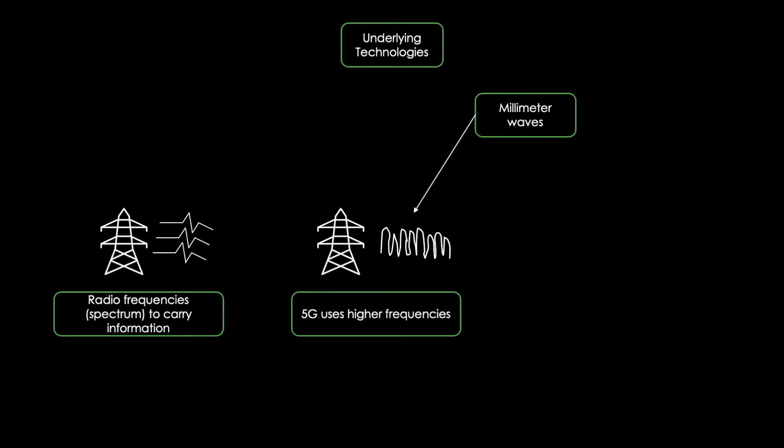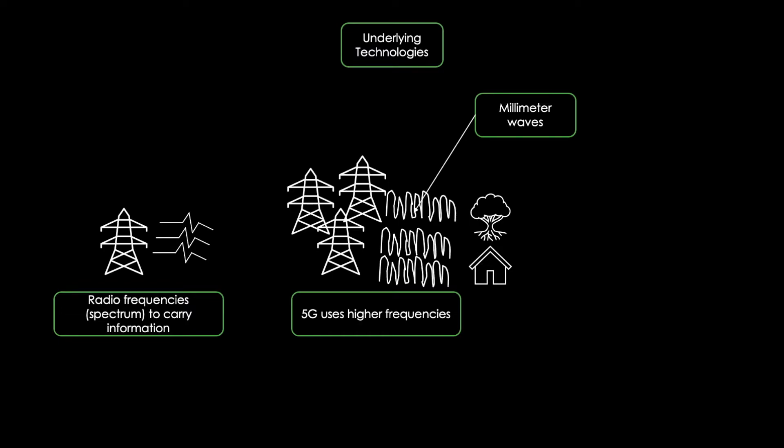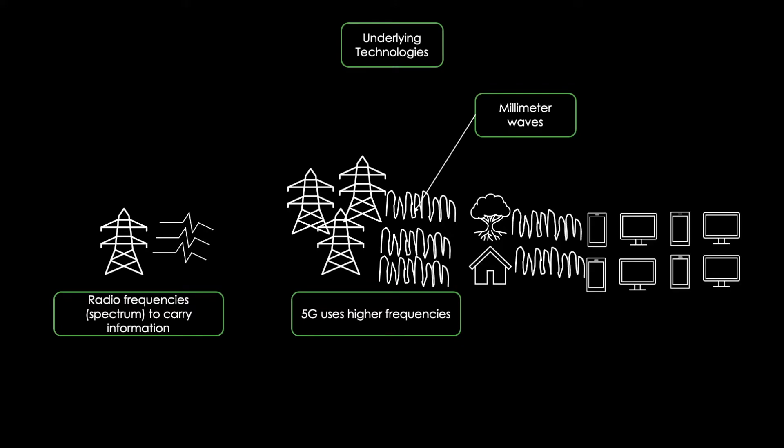While higher frequencies are faster at carrying information, there can be problems with sending over large distances. The systems are easily blocked by physical objects, such as trees or buildings. In order to circumvent this challenge, 5G is utilizing multiple input and multiple output antenna to boost the signaling capacity across the wireless network. Current estimates are suggesting that 5G will be able to support up to 1000 more devices per meter than 4G.